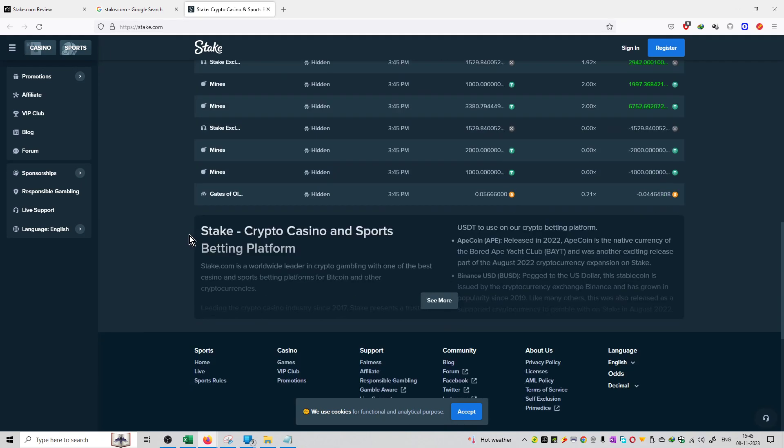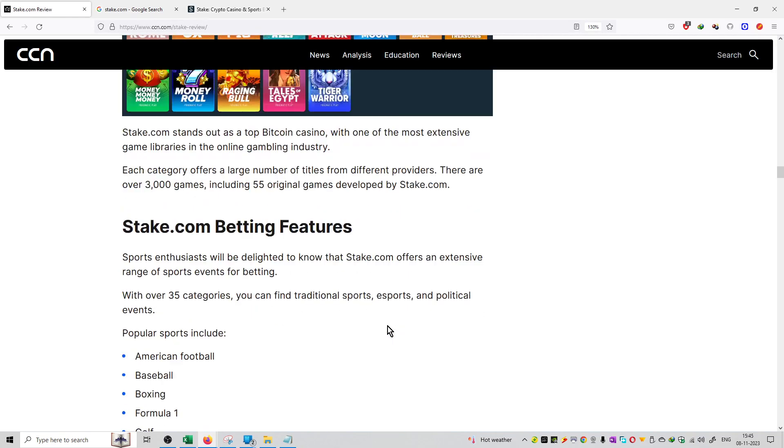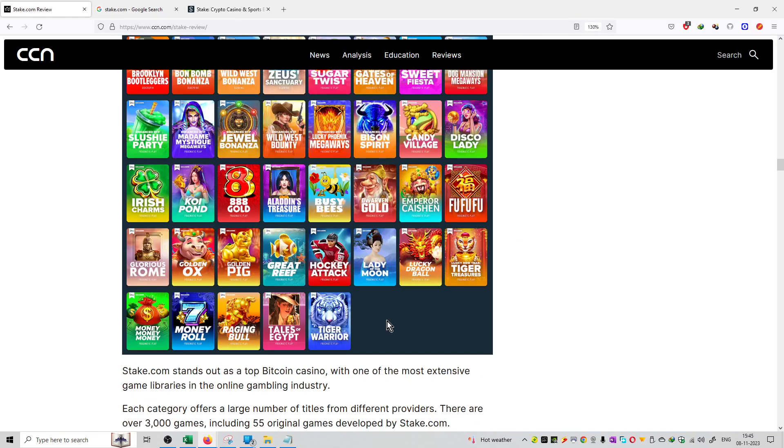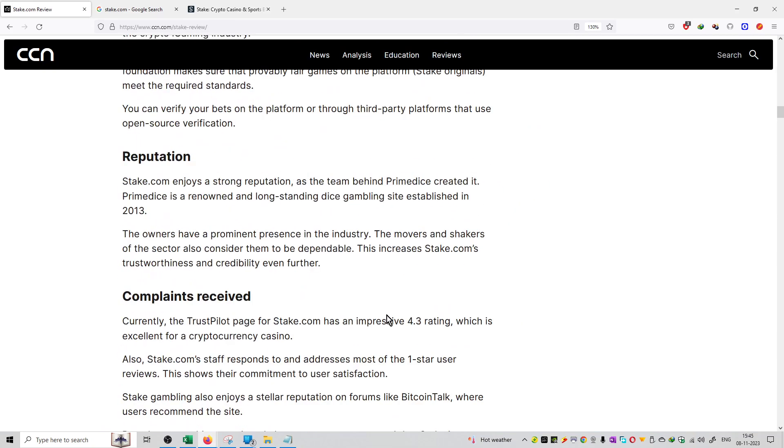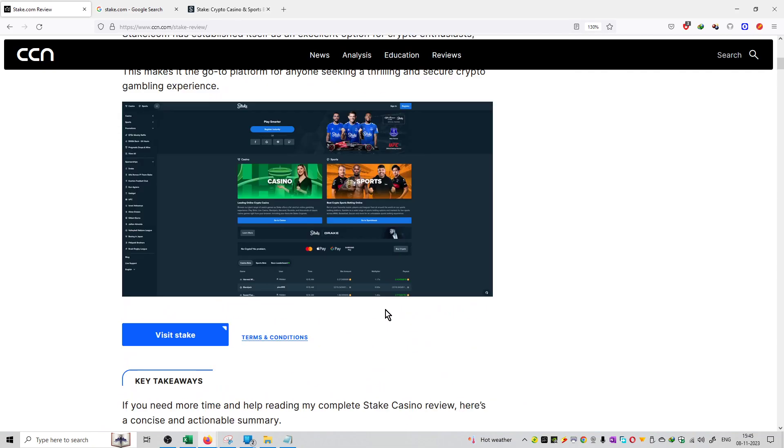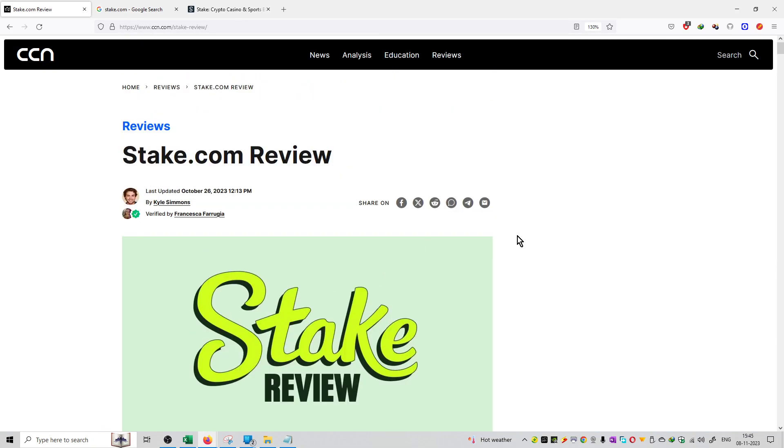Alright, so this was the promo on Stake.com. This article is available on ccn.com and the whole article is available on the platform. I will mention the link in the description box.